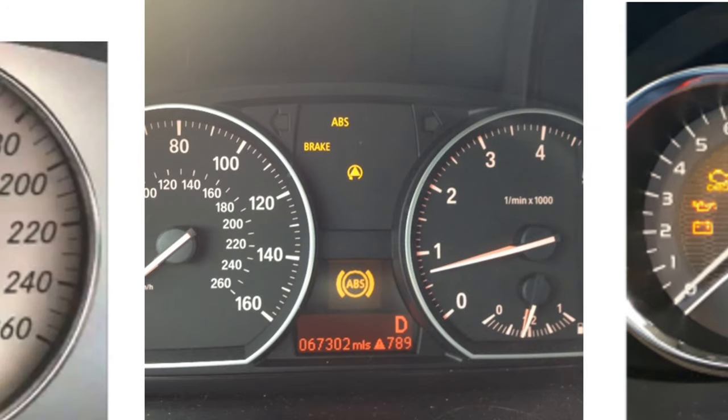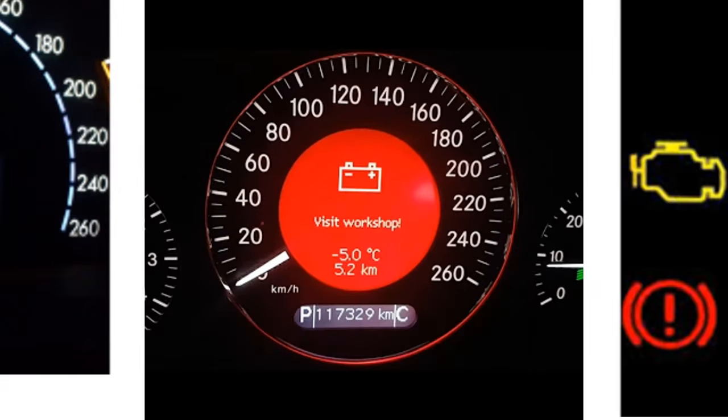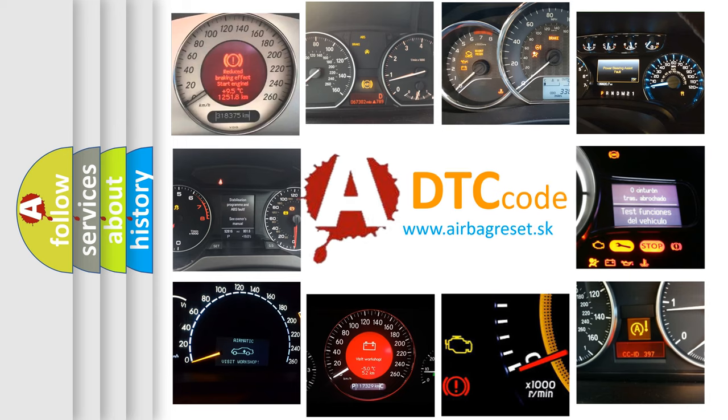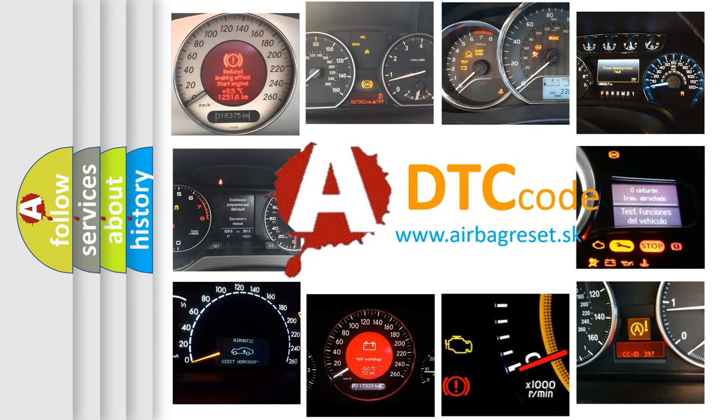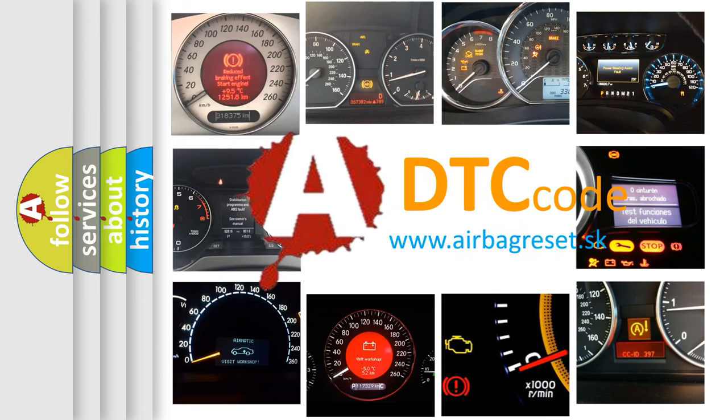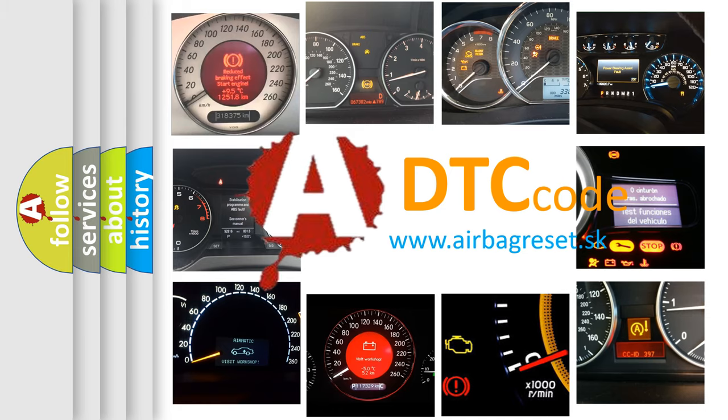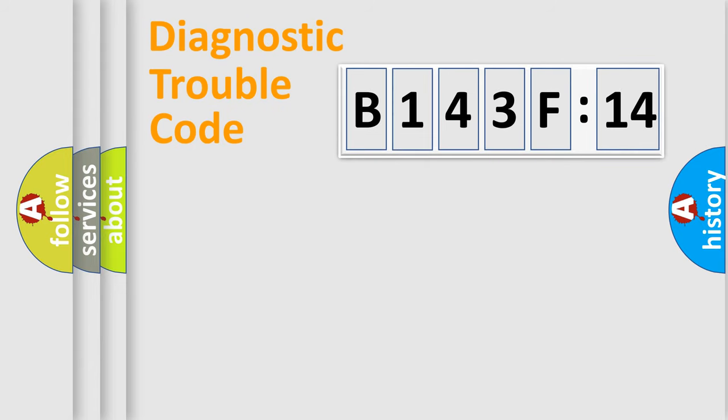How is the error code interpreted by the vehicle? What does B143F14 mean, or how to correct this fault? Today we will find answers to these questions together.